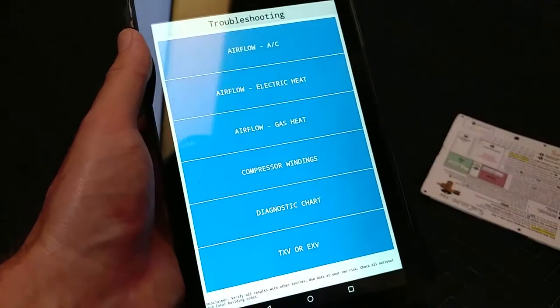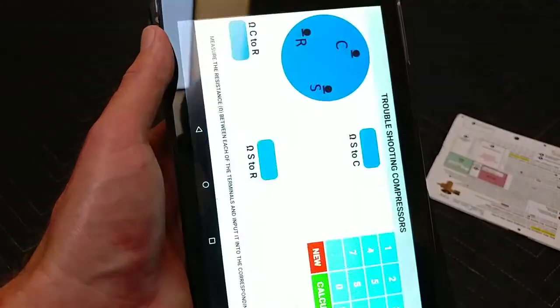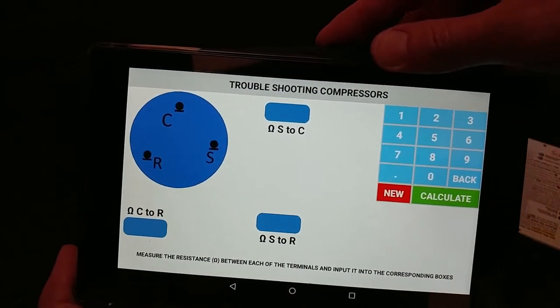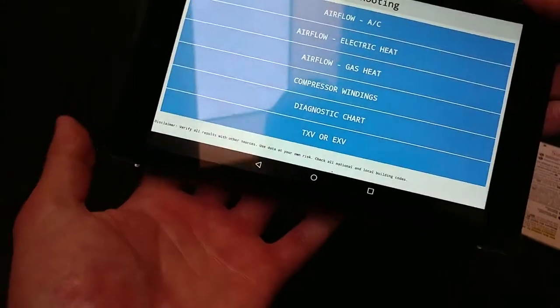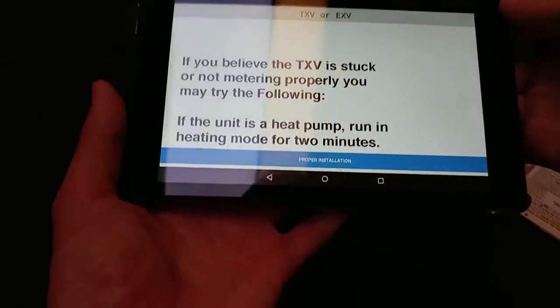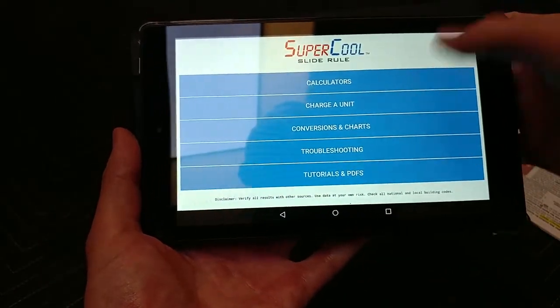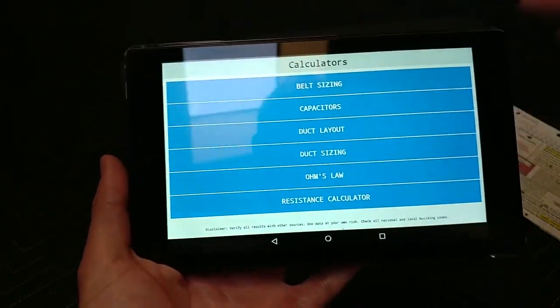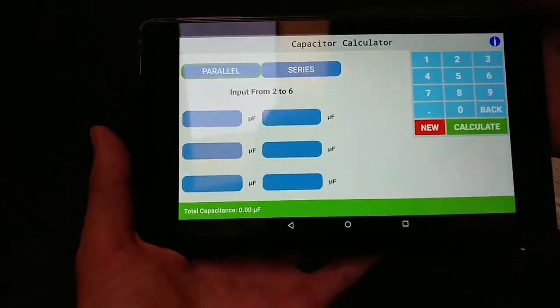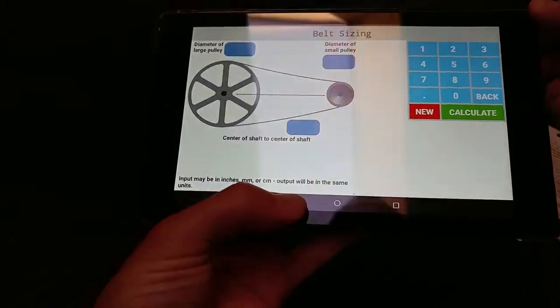Under troubleshooting you have compressor windings — three-phase and single-phase — just enter your stuff. It basically has everything this card has, but it's all in the app. Under calculators you've got capacitors and all that stuff, plus belt sizing — that's new because the physical card doesn't have belt sizing on it.